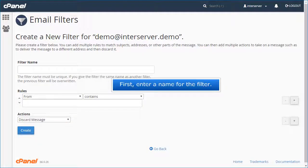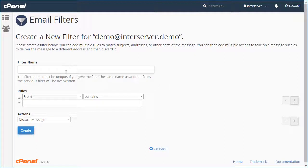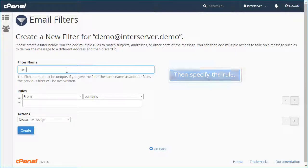First, enter a name for the filter. Then specify the rule.